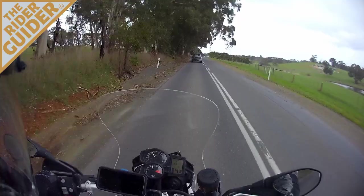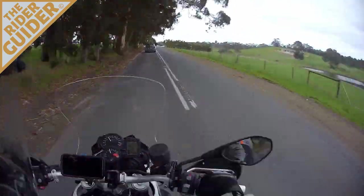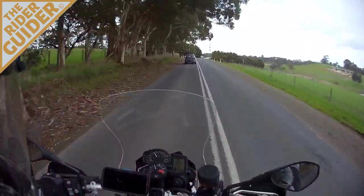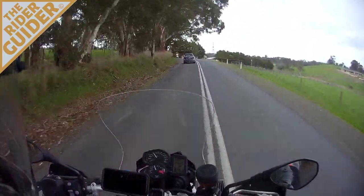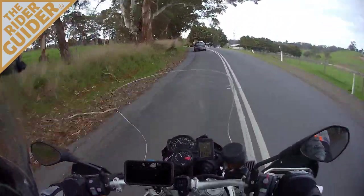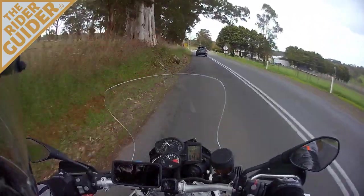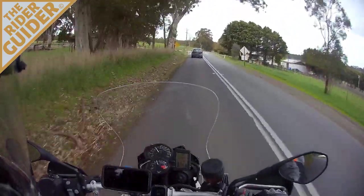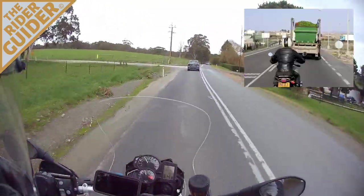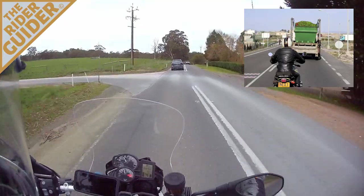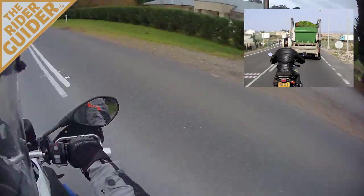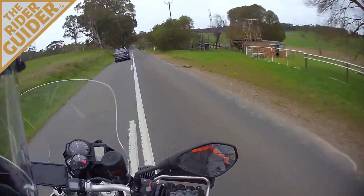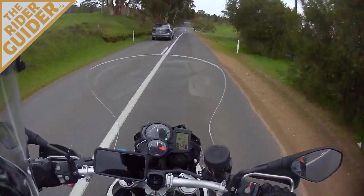Position yourself where you get a good view beyond them. I've got a slight left hand bend here and I can see down the inside there. If I'm right up its arse and it's a truck for example, I've no chance. At this point I've got a good view of the road. I'm going to check the mirrors, I can get out and have a look and then go.